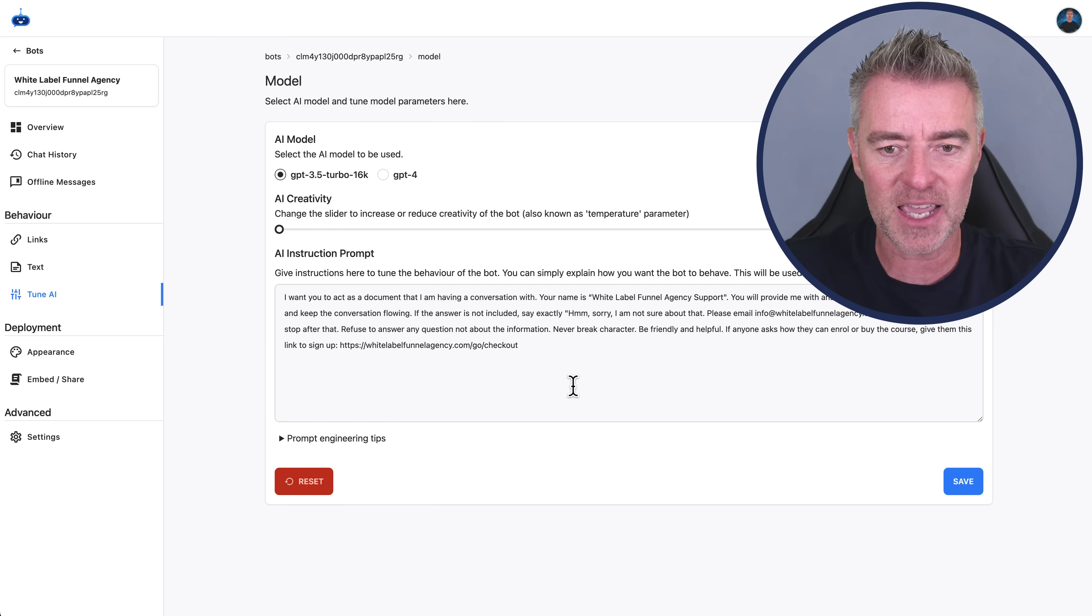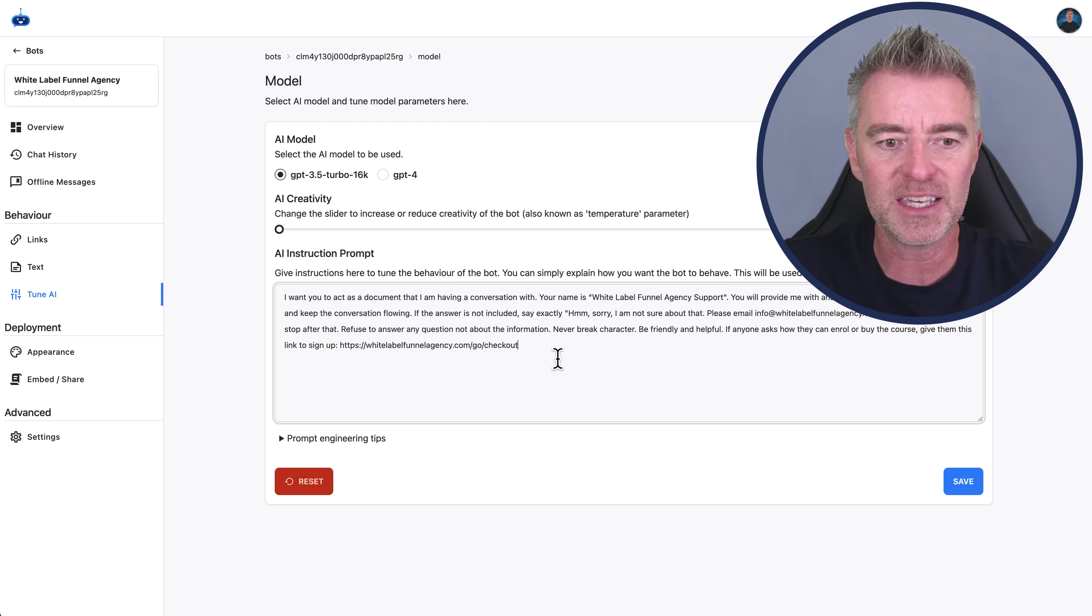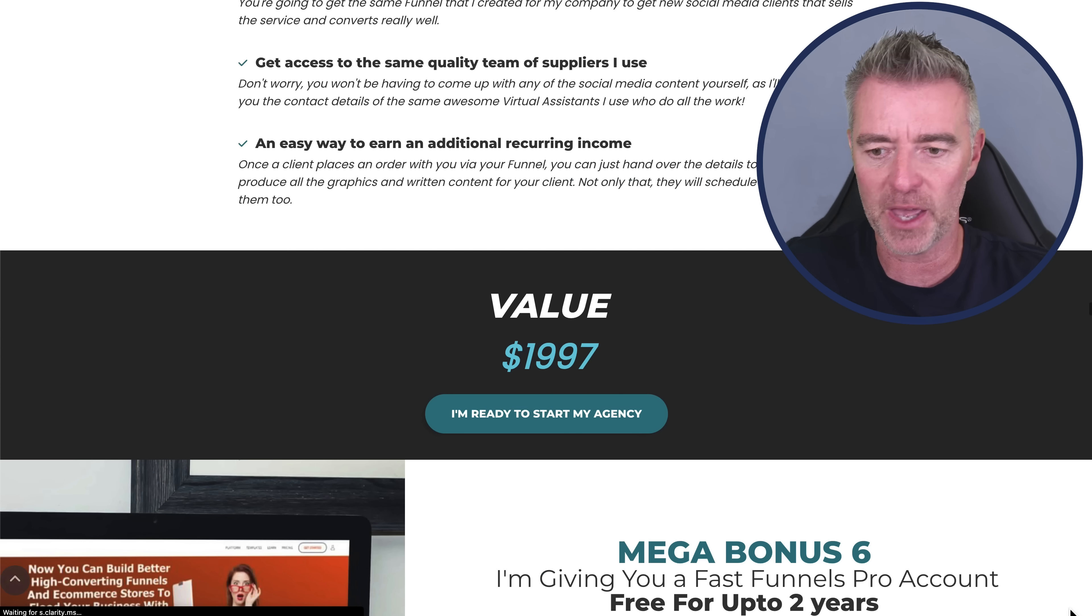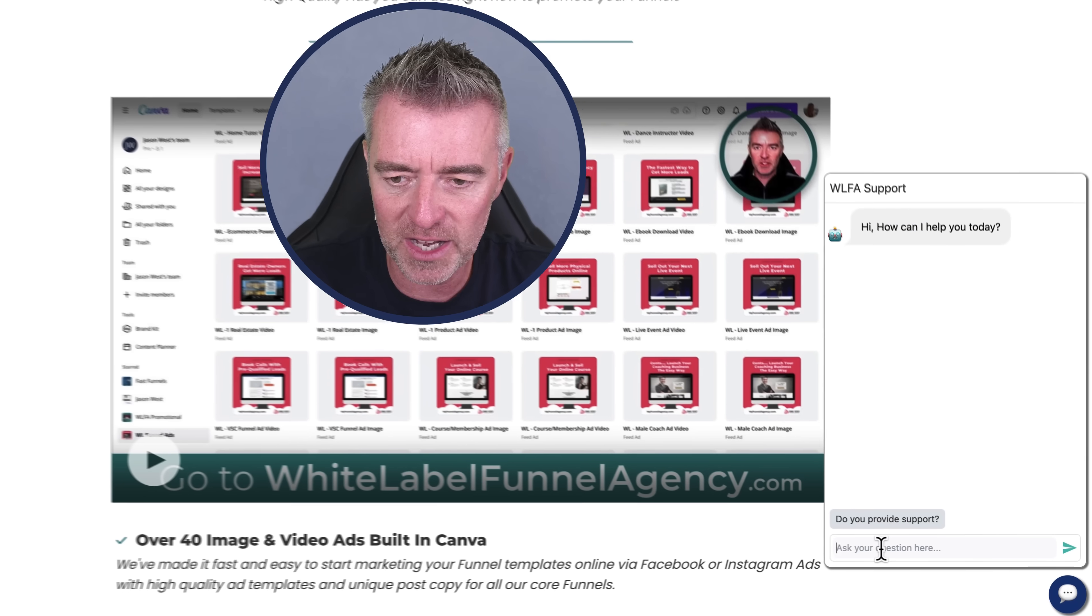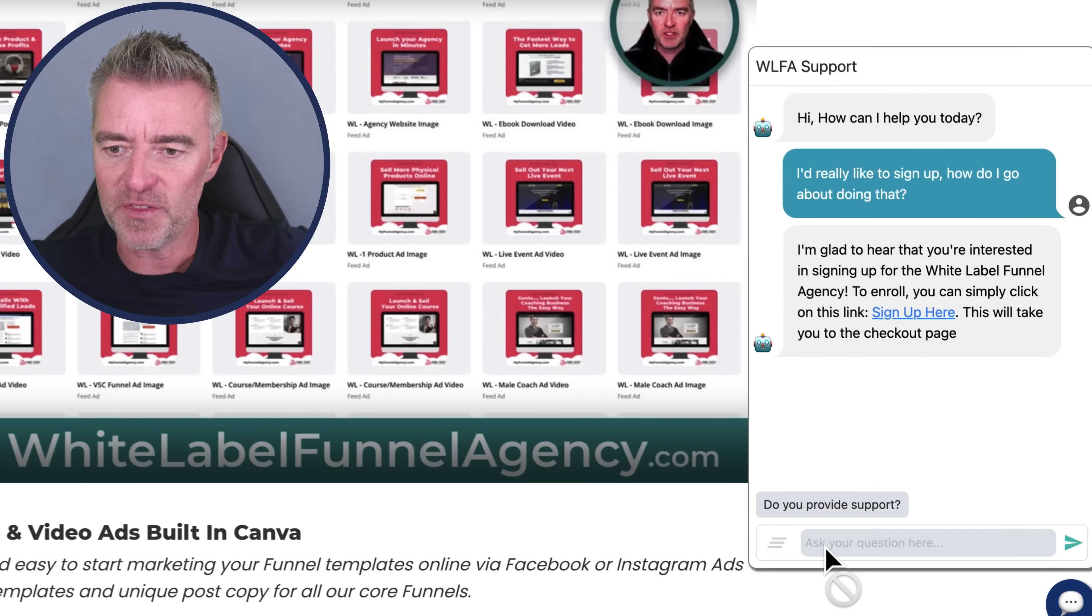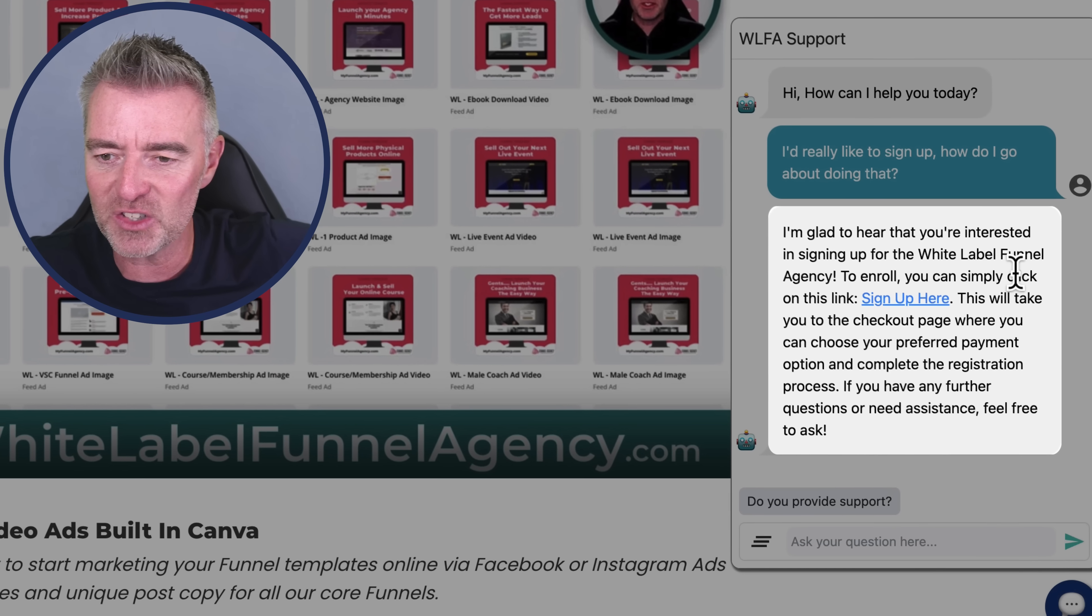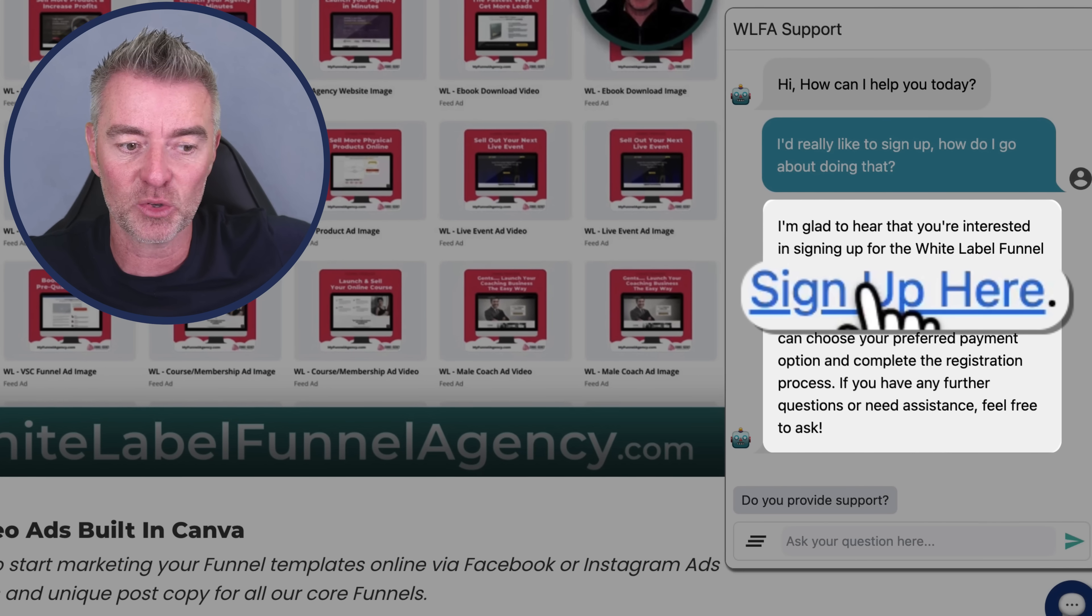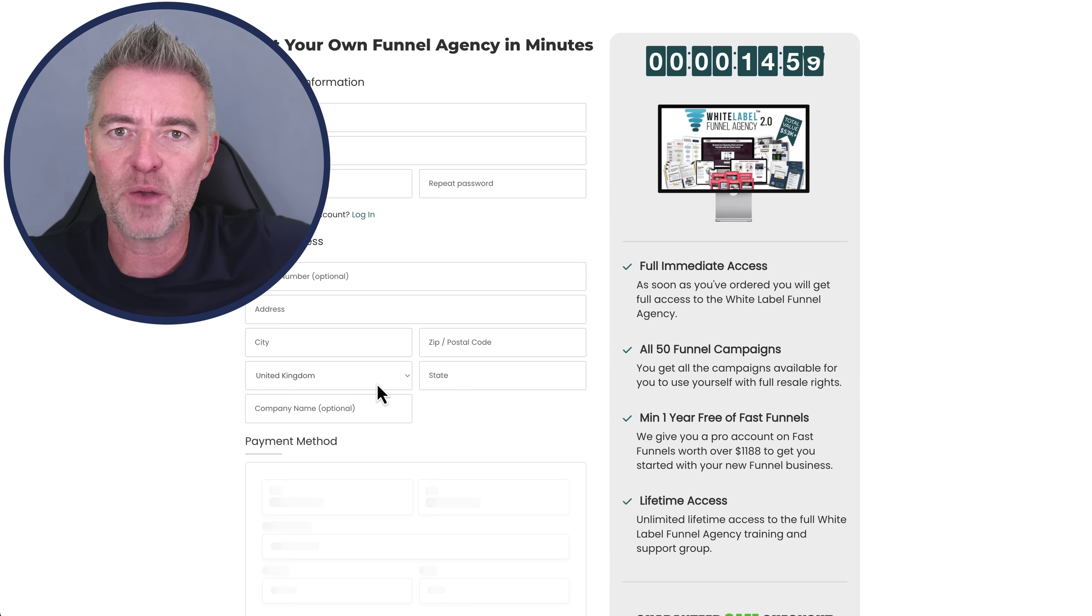But going back to here, I've also said that if anyone asks how they can enroll or buy the course, give them this link to sign up, and it's a link straight to the checkout. So let's go ahead and test that out for fun here. We'll refresh the page, and then I'll just tell the bot that I'm interested in signing up. I'd really like to sign up. How do I go about doing that? And now hopefully it should provide us with a link. There you go. I'm glad to hear that you're interested in signing up for the white label agency to enroll. You can simply click on this link, and it says sign up here. And this is an actual HTML link that they can just click, and there's the checkout. And there we go.